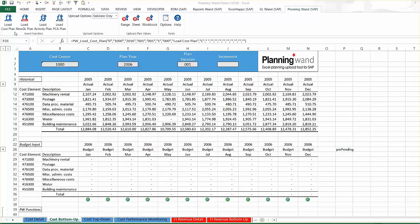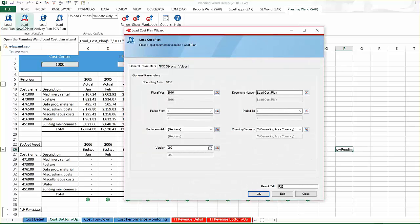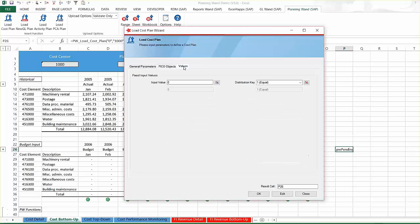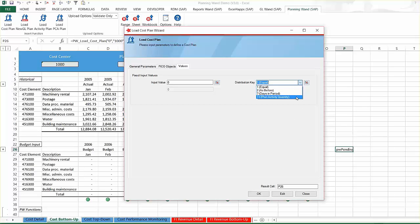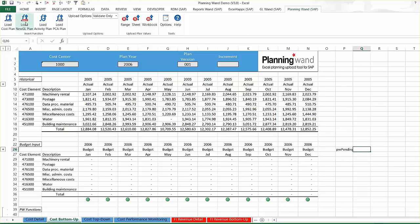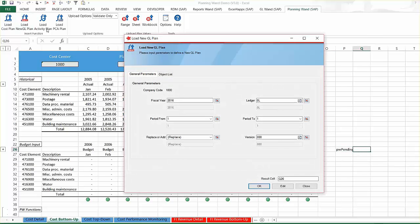You can use the load cost plan function to perform cost center planning by cost center and cost element, project systems planning by WBS element and cost element, and order planning by order and cost element. Note that an SAP distribution key can be leveraged if planning more than a single period within a load cost plan function. Using this key will distribute the plan value among the individual periods as defined within the key.